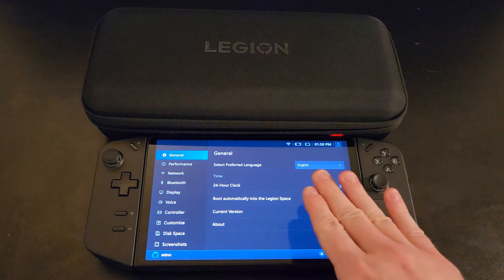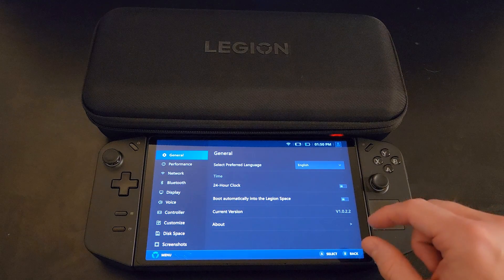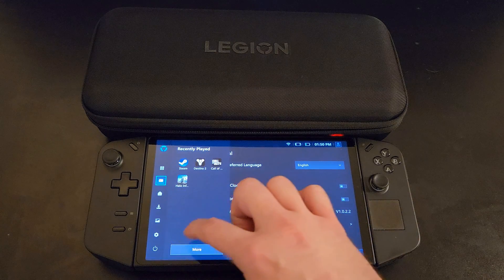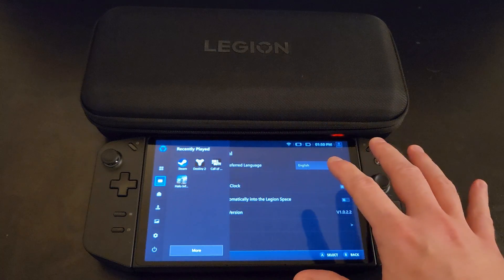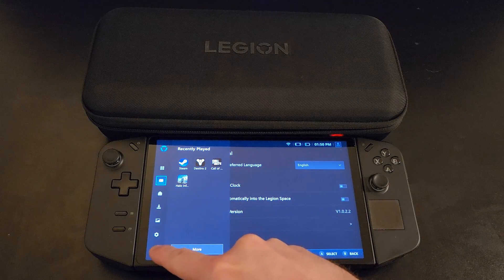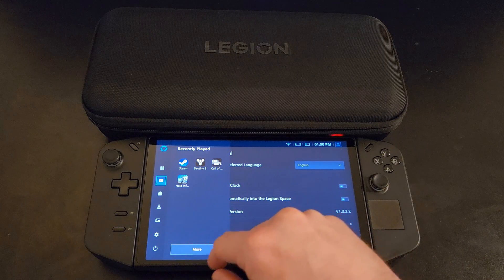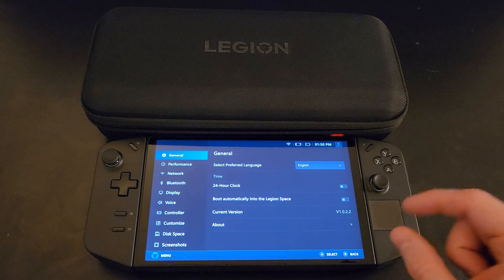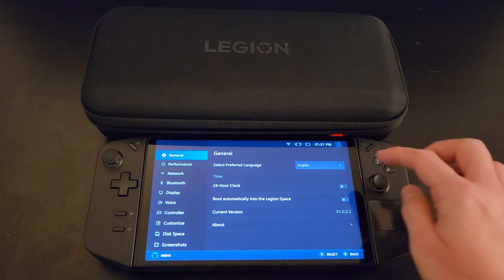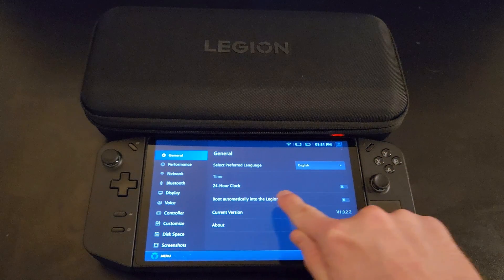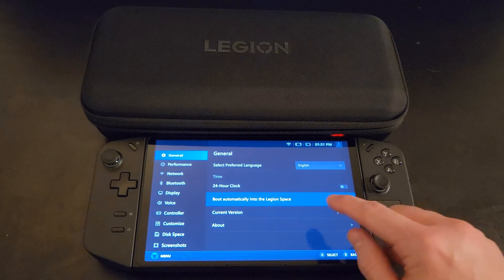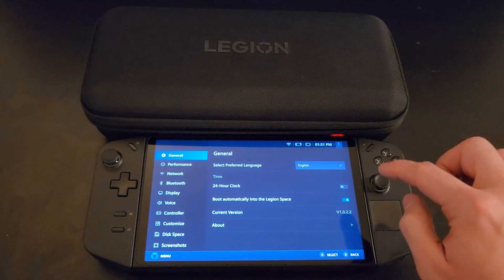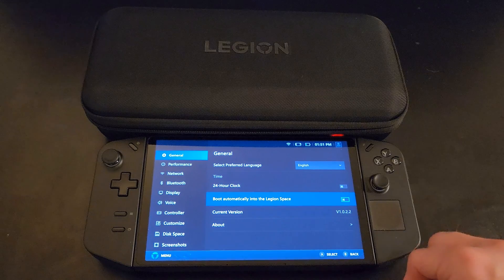So what we're going to do: we have the program opened up right here and it's very, very simple. When you've actually opened up the program for the first time, regardless of what screen you're at, you can hit the little menu button and then go to the settings icon, which is that little gear. Right here in this home screen, you have the option 'boot automatically into the Legion Space,' and you simply turn it off by clicking on that slider.